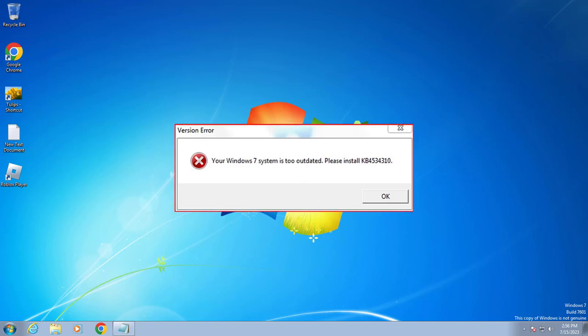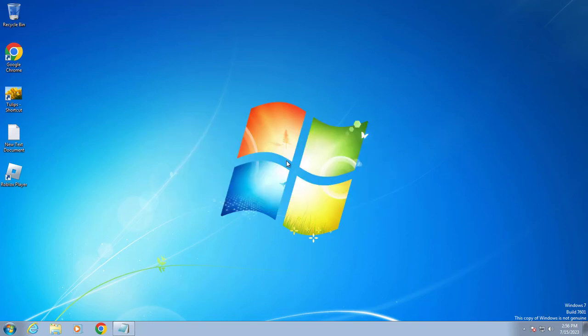Hello guys, welcome to my channel. Today we are going to see how to fix your Windows 7 'system is too outdated, please install Roblox' error KB4534310. Let's fix it guys.